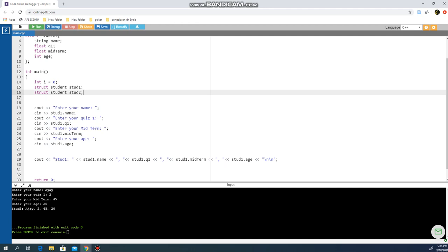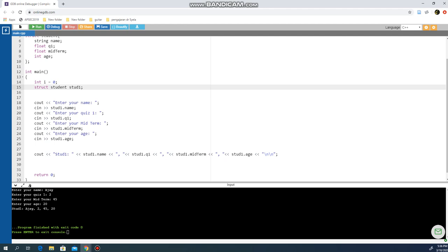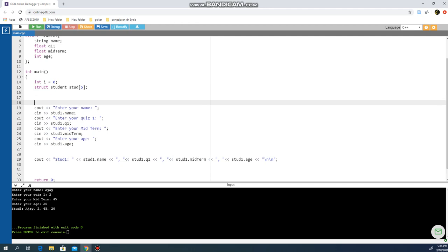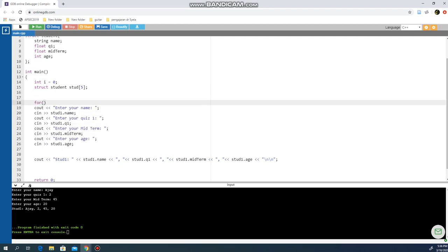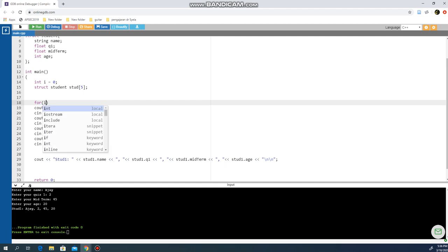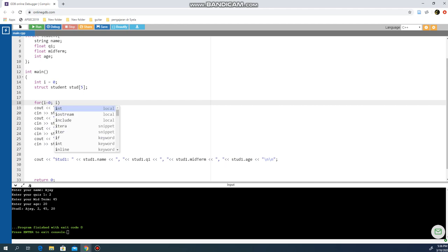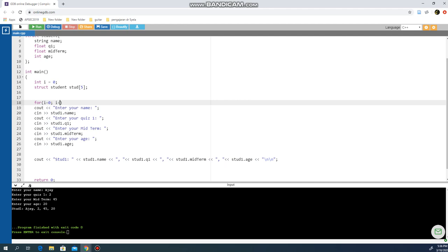I'm going to create stud[5] for five students. I can use a repetition structure: for i equals zero, because the array starts from zero, i less than five, and i++. I'll have this loop.